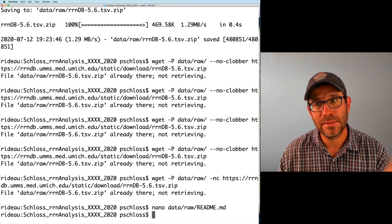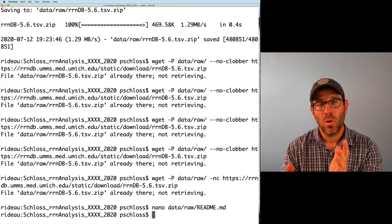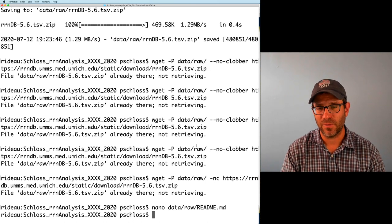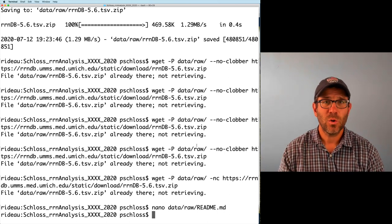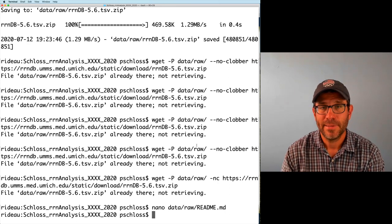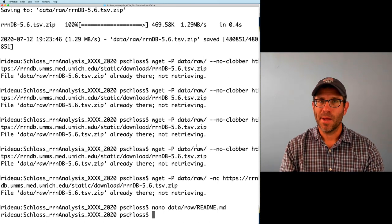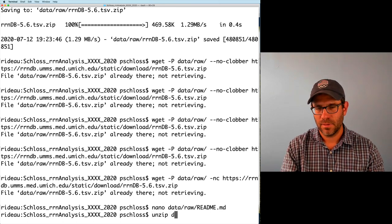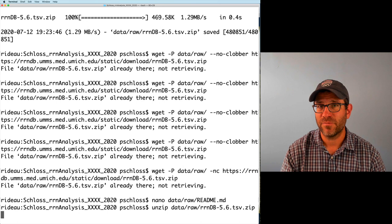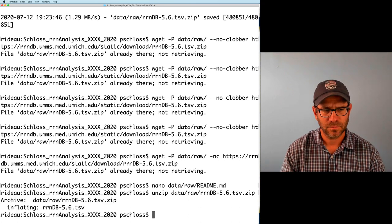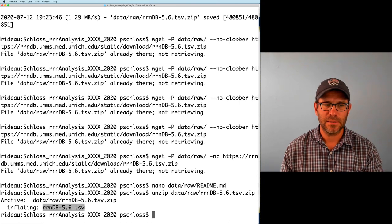That's wget — that's how we download files from the internet without having to use a browser. We don't want to use a zip file though; we want to use the actual TSV file. So how do we decompress it? That file name ends in .zip, which tells us the file was compressed using a program called zip. So if we want to unzip it from the command line, the tool we will use is called unzip. We can do unzip data/raw and then the name of our zip file. It tells us that the archive was located in data/raw and it's inflating rndb-5.6.tsv.